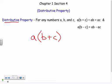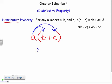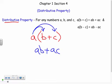What's being multiplied on the outside — so we're saying a times the sum of b and c — we're going to take a times b and a times c. So a times b gives me ab, I bring my plus sign, and a times c is ac.